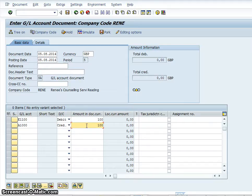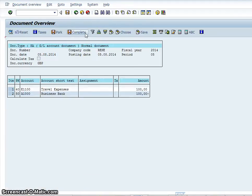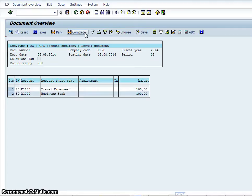So you go over and press on the simulate button. The simulate button will actually allow you to look at the transaction. And you will see that the document must equal zero. So if it doesn't equal zero, it won't simulate.